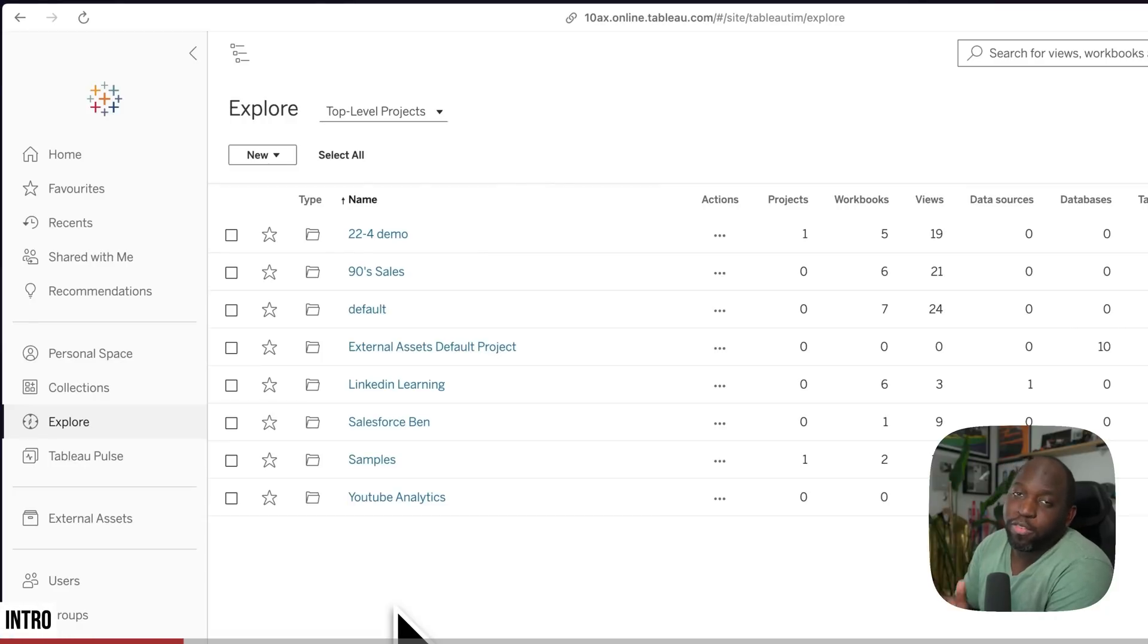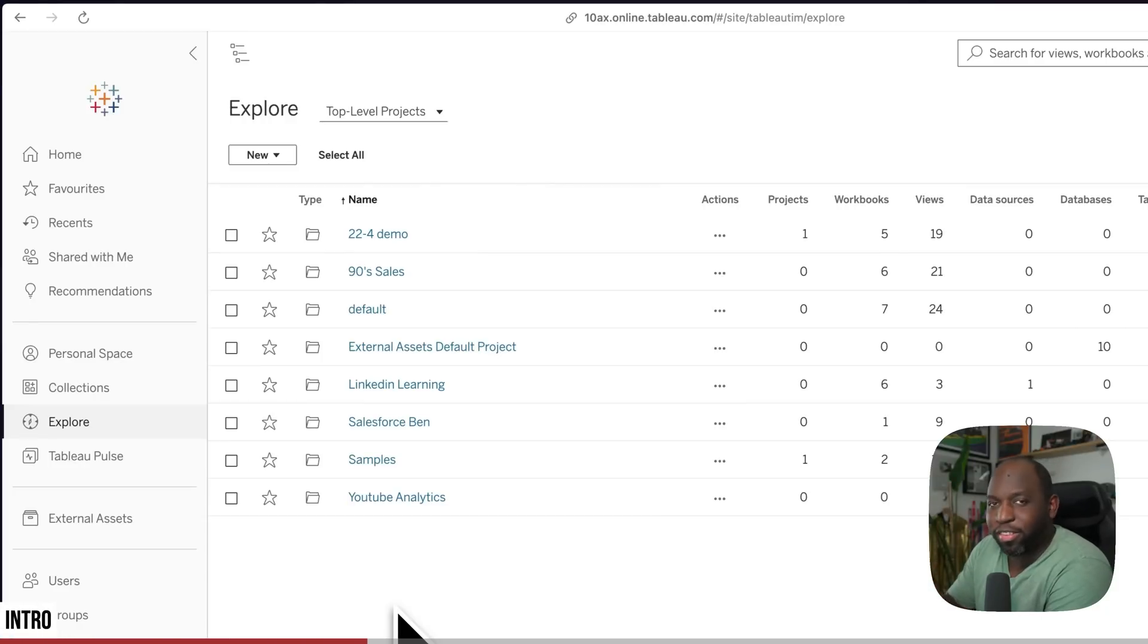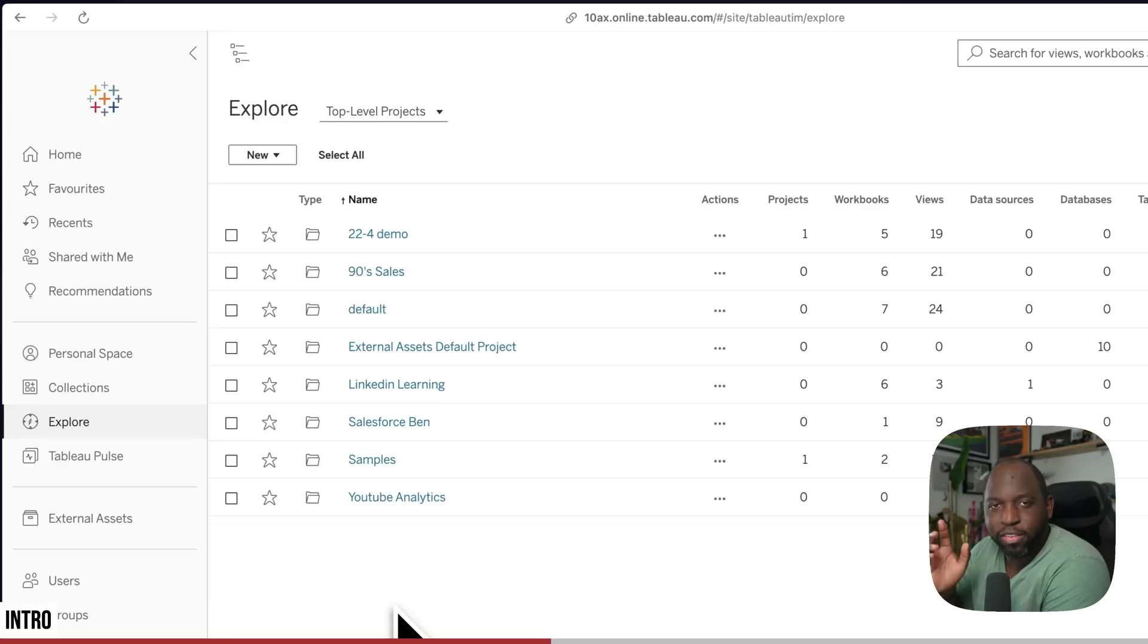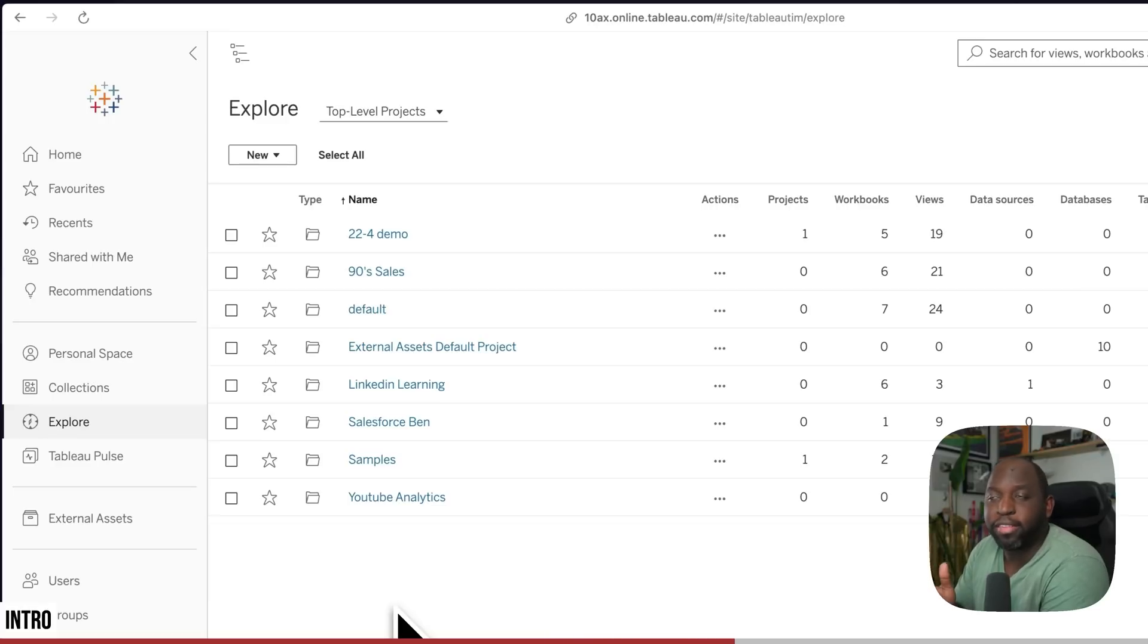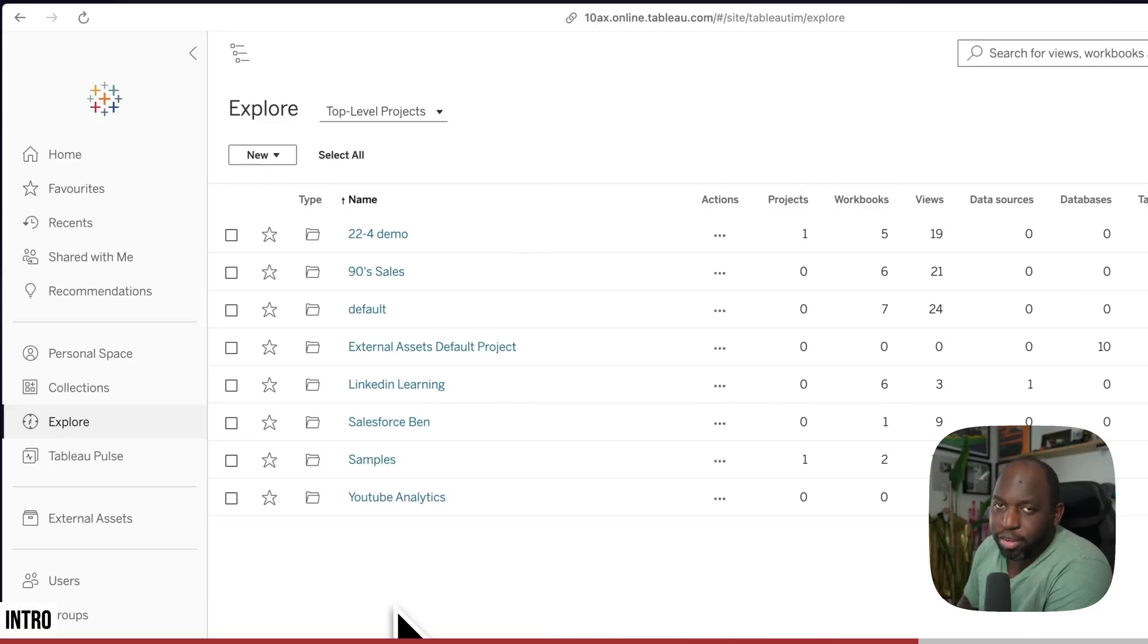Projects in Tableau 25.1 are much easier to browse. There's a little icon that turned up in my 25.1 instance, and in this video, I'm going to show you what it does.